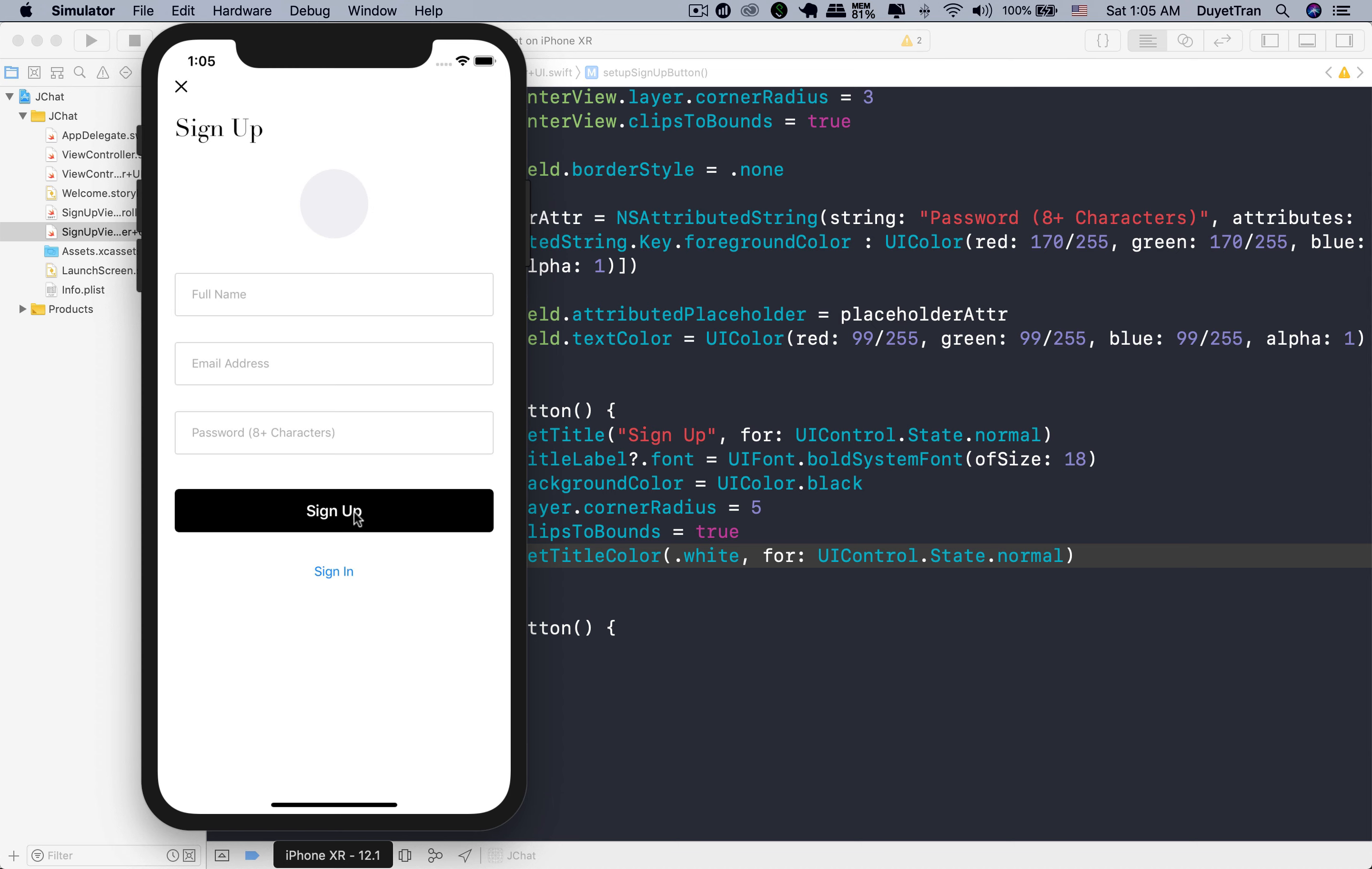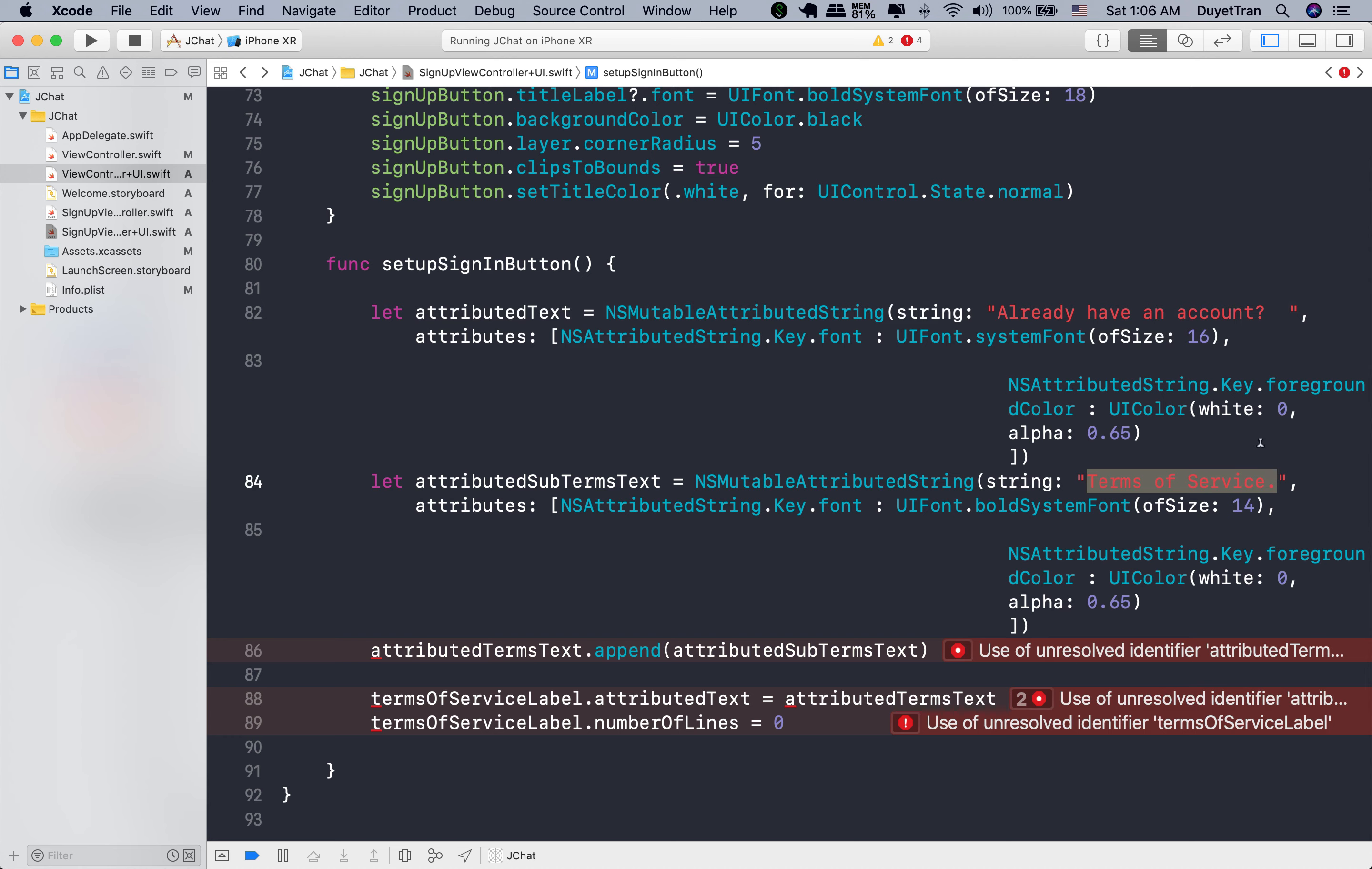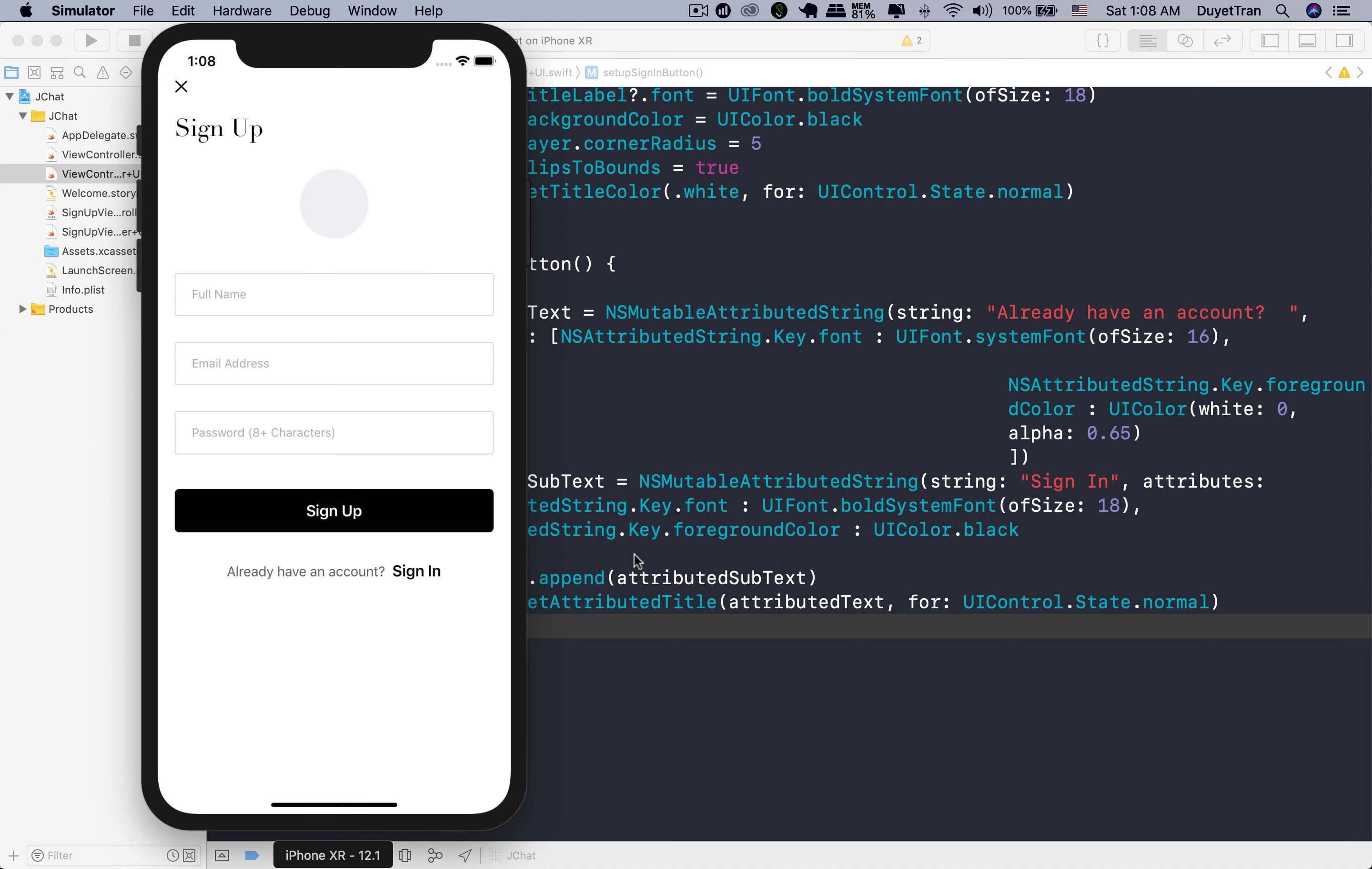Finally, we customize the sign in button. You can see the sign in button is very similar to the terms label in the welcome scene. So let's copy over the one from welcome scene. The variable and string to be changed according to the sign in button, just have a small difference. We now apply attributed string to a UI button. So we need to call set attributed title method on the sign in button to set the attributed text to it. Press command R to run the app. Fantastic.